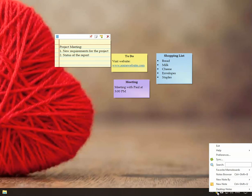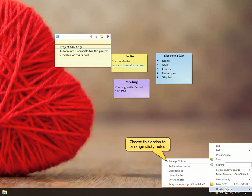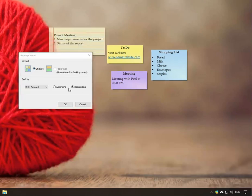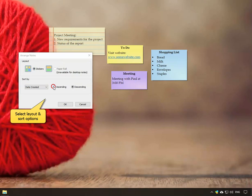Right click on the Notezilla icon and choose the option, desktop notes, and arrange the notes on your desktop. Select the desired layout and note sorting option.